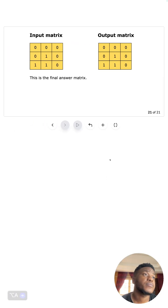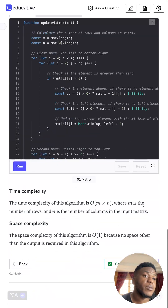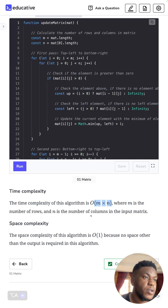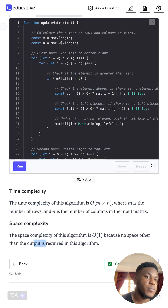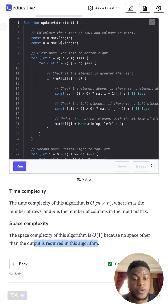Time complexity is O(M × N) since we go through everything — the number of rows and number of columns. Space complexity is O(1) because no extra space other than the output is required; we're modifying the input in place without storing anything extra. That's all there is to it. See you in the next video. Cheers.